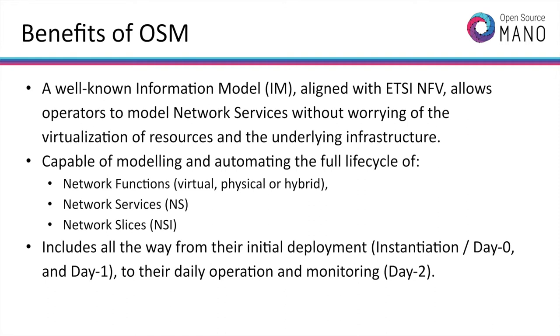The complete lifecycle of network functions, network services, and network slices is covered, from initial deployment to daily operation and monitoring.